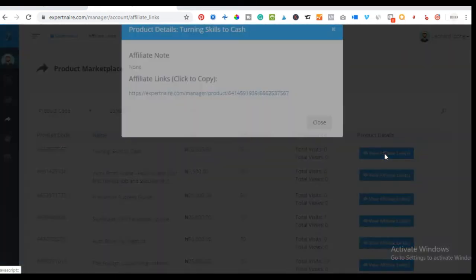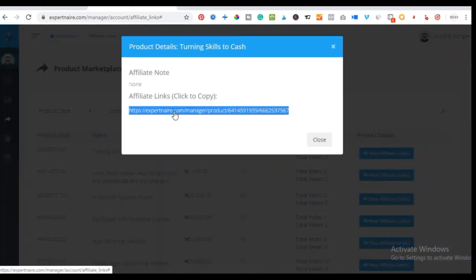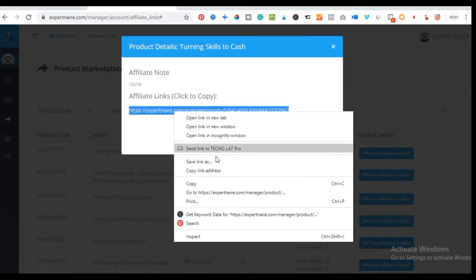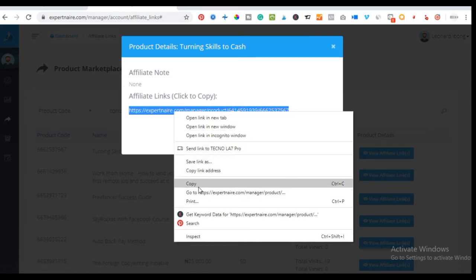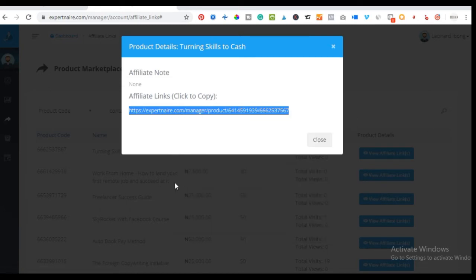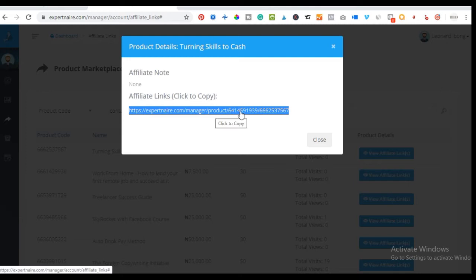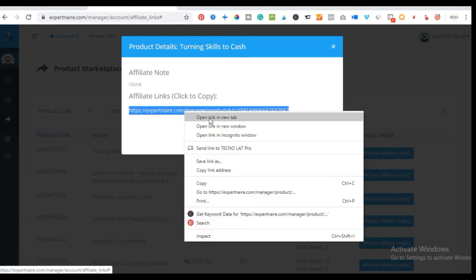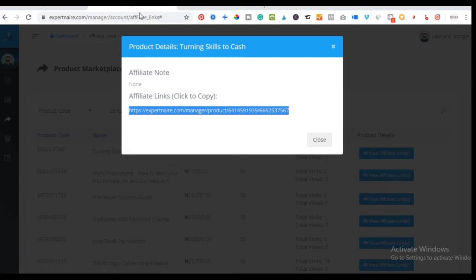To get the affiliate link for a particular product, just click on 'View Affiliate Link,' and here you can copy this link. You won't want to copy and send this link as it is, because as I'll show you at the end of this video, the link is very long and you'll want to shorten it.